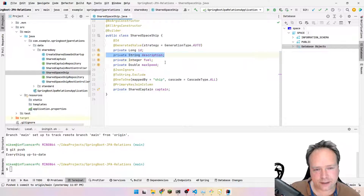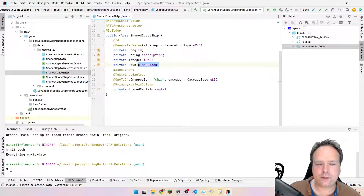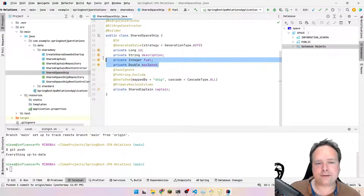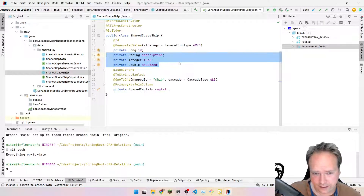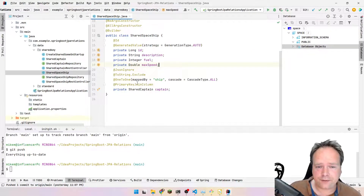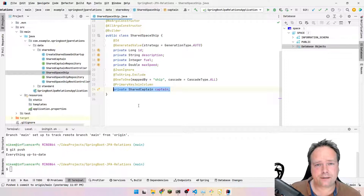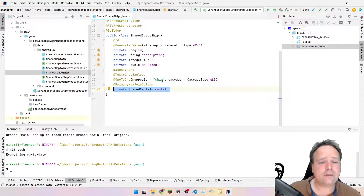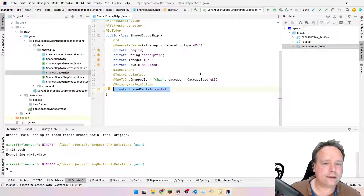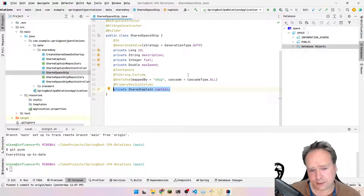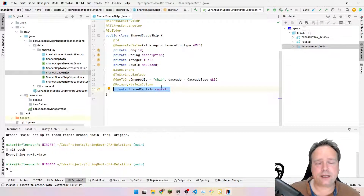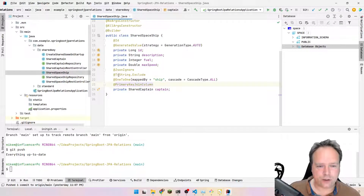We have some properties: a description, fuel percentage, and max speed — using String, Integer, and Double types. Then we have a link to the SharedCaptain. I want to have the link both ways, so when writing my code I can get the captain from the ship and the ship from the captain. So we want a two-way link inside the code.